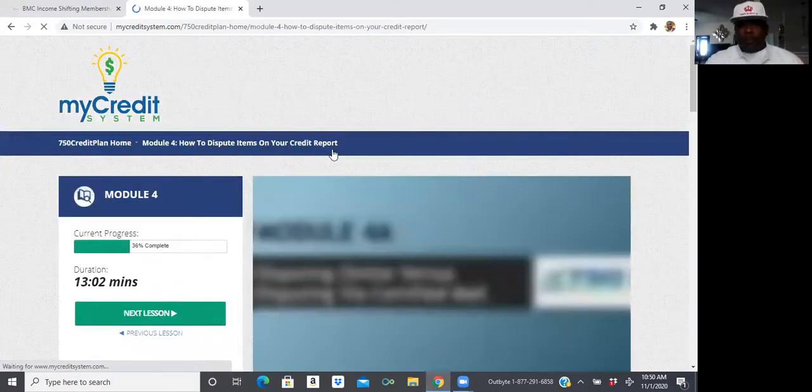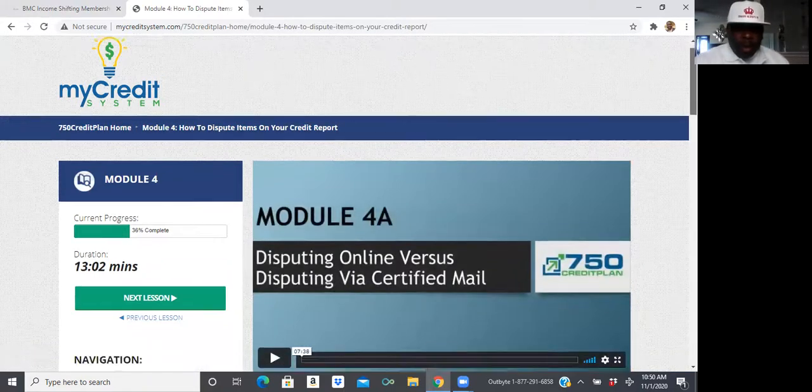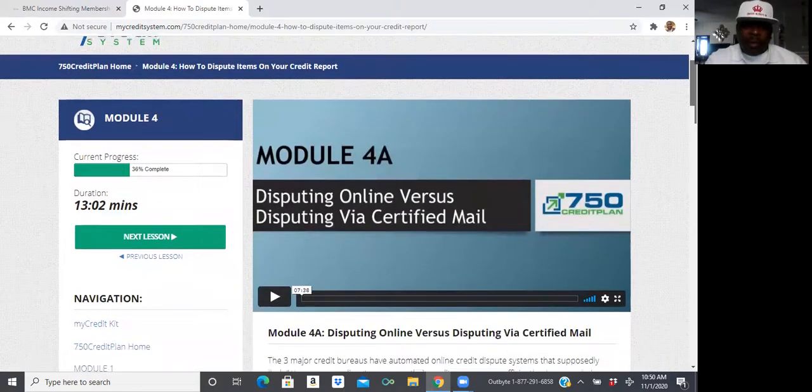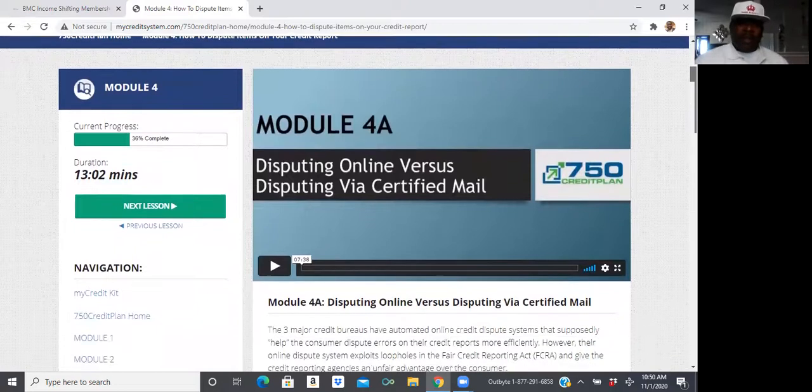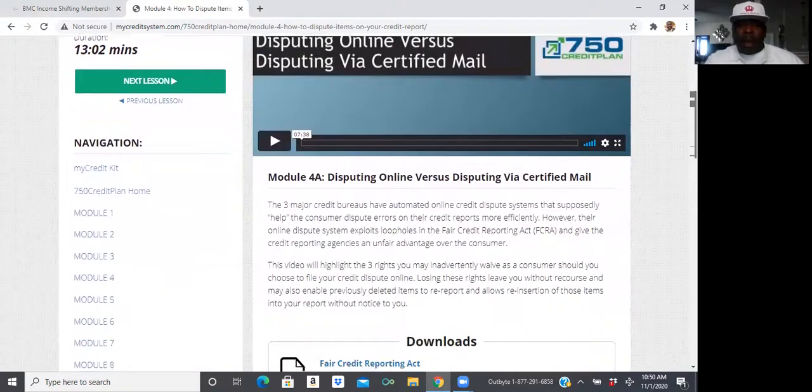So, disputing online versus disputing via certified mail.